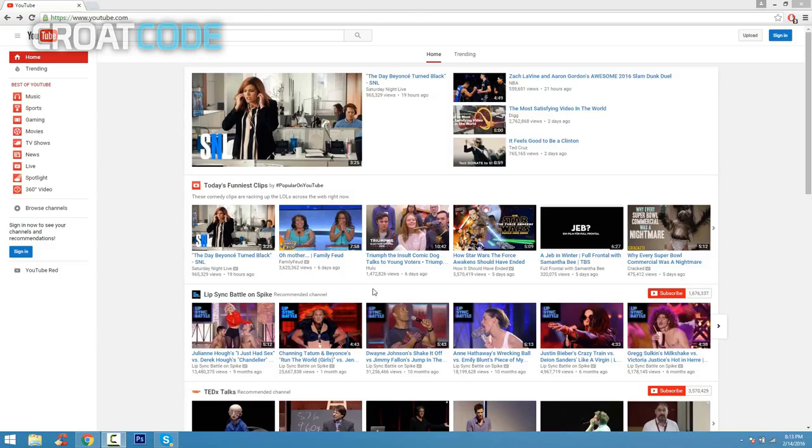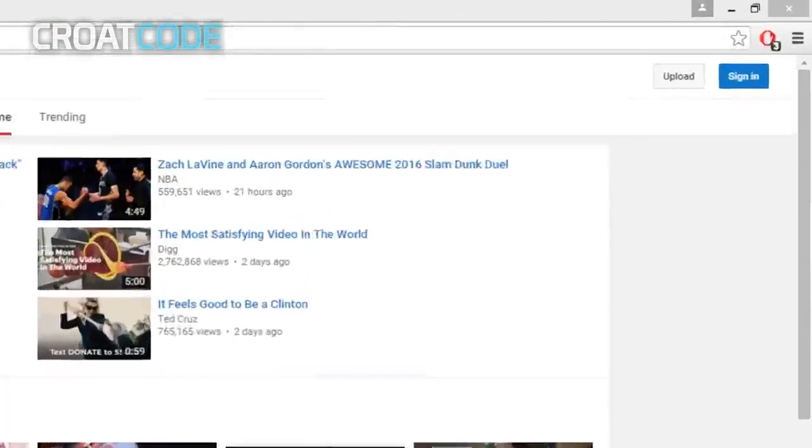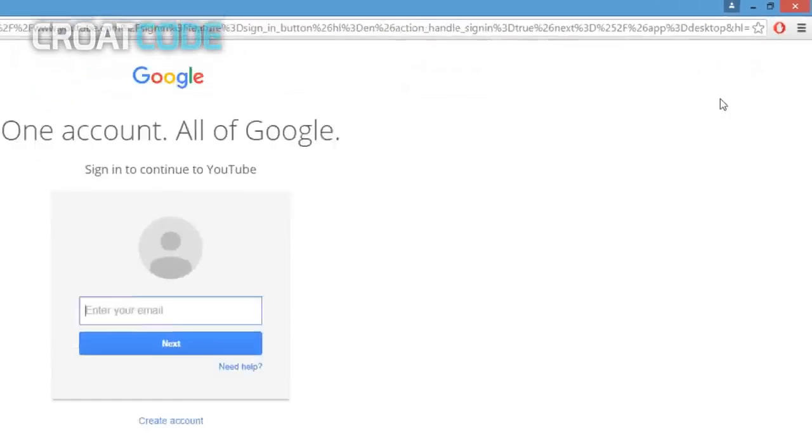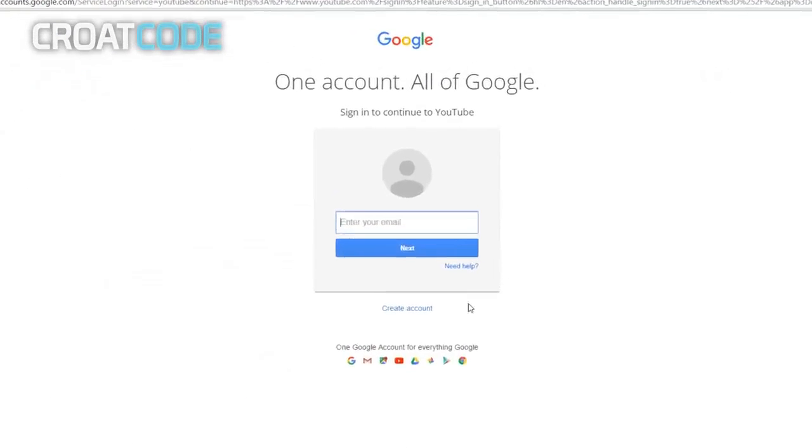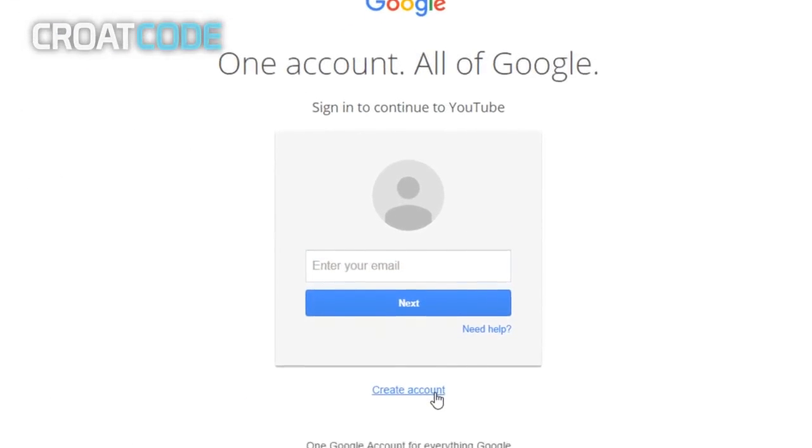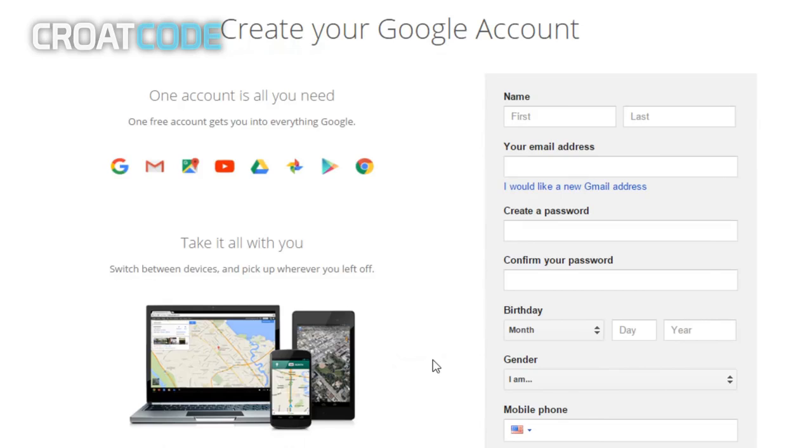When you guys are on YouTube, you'll notice there is no sign up button. You're going to have to go ahead and click on sign in instead and click on create account right here.